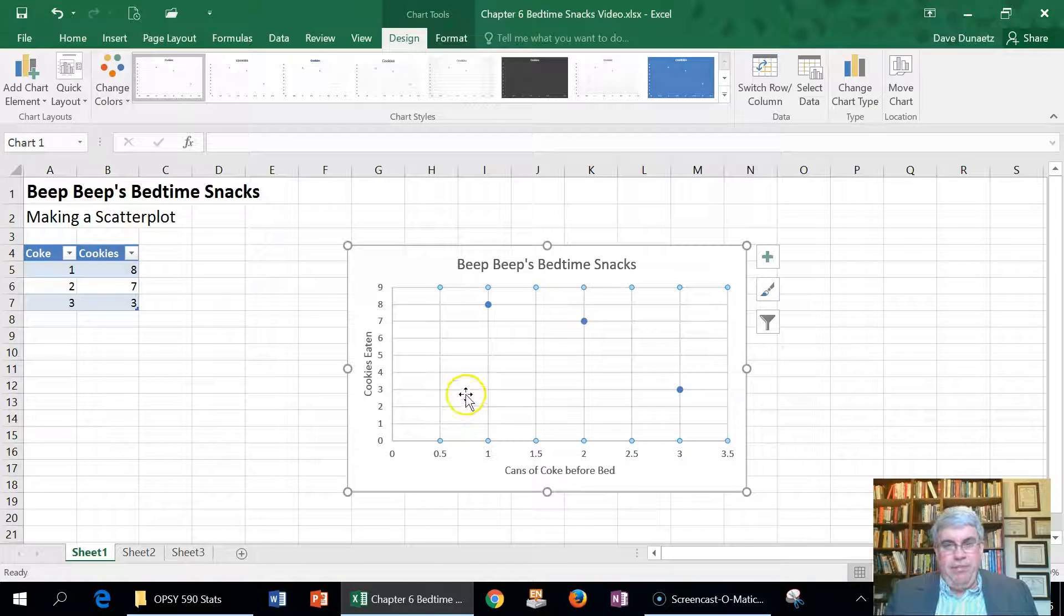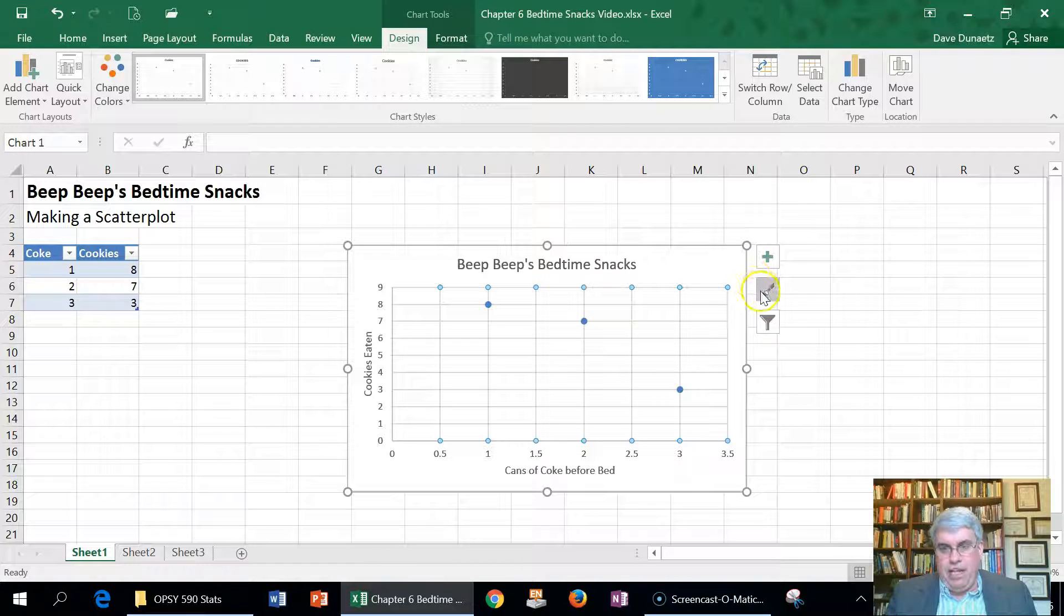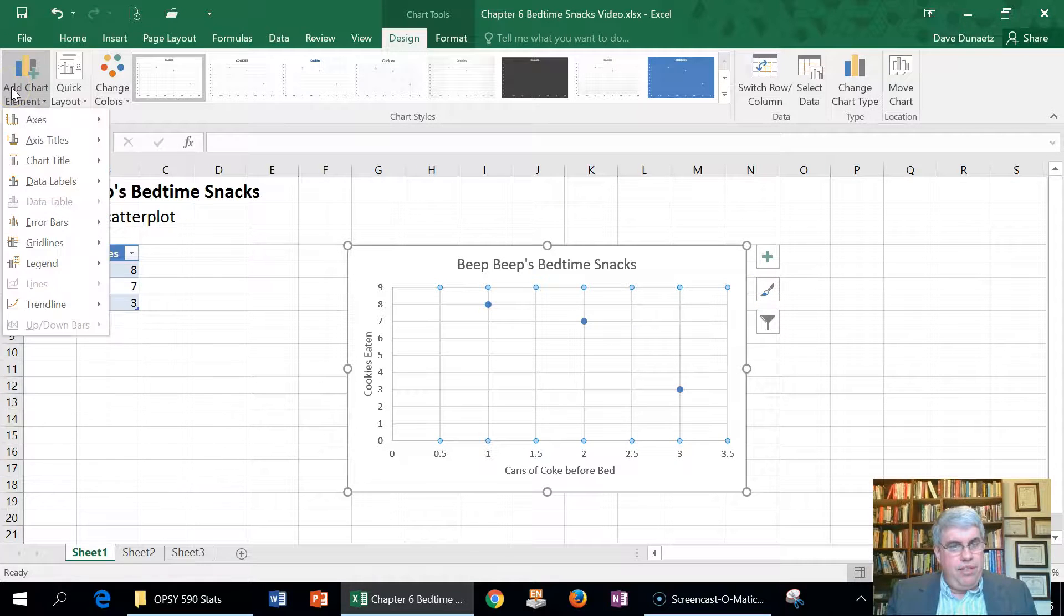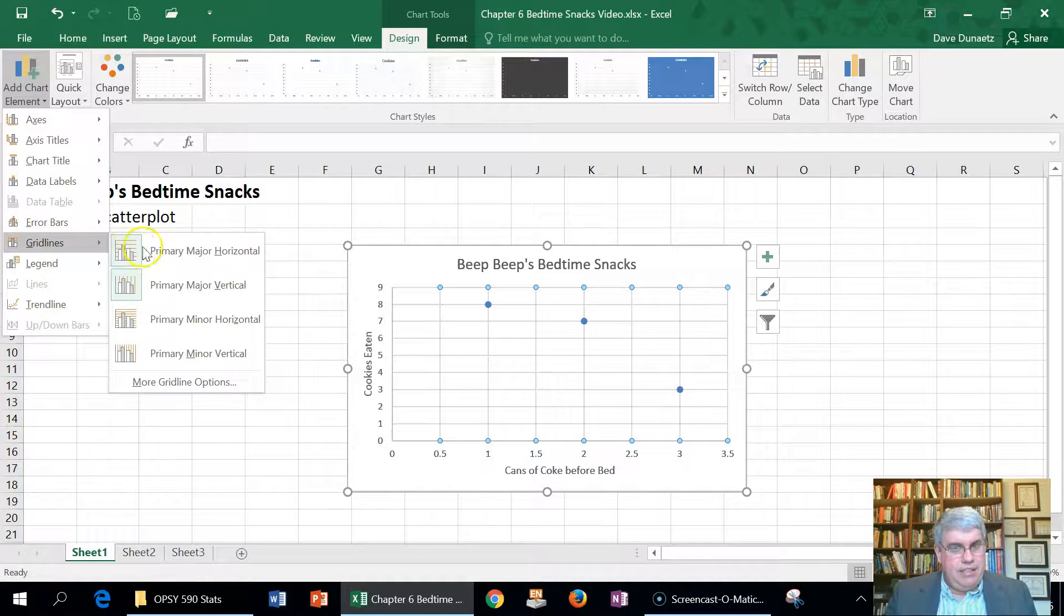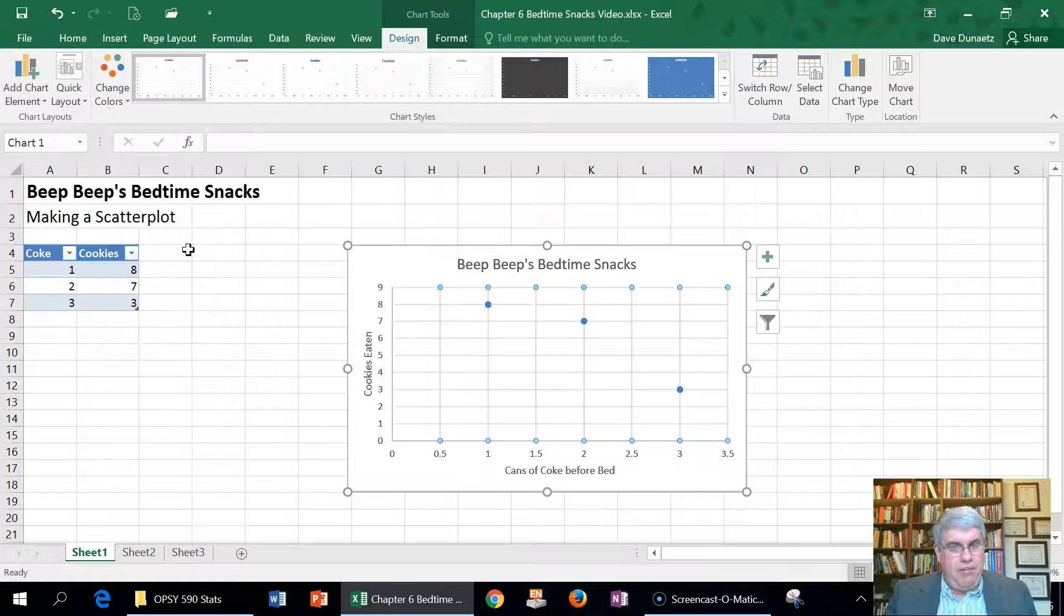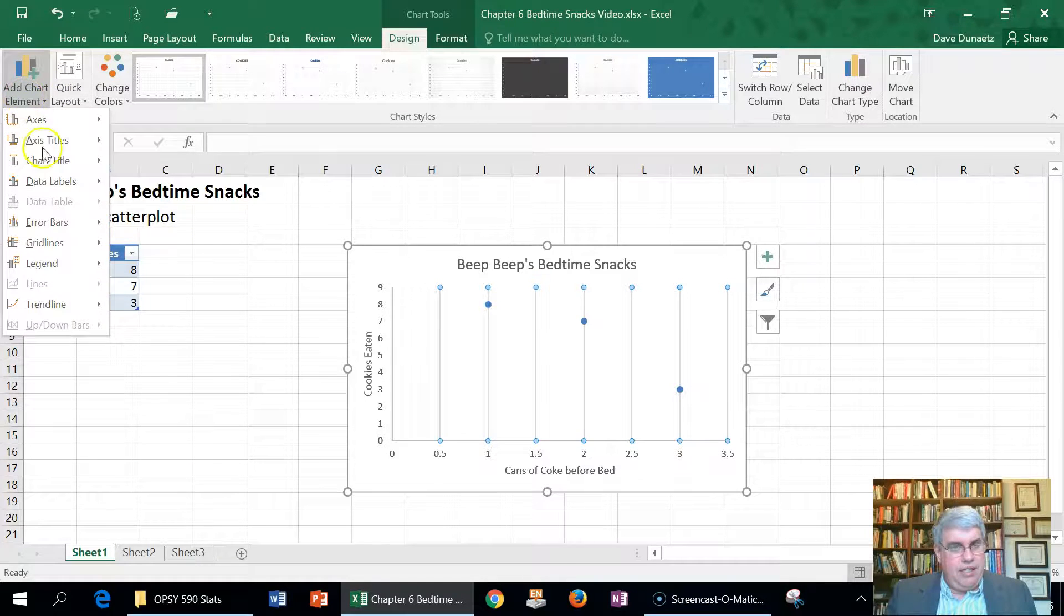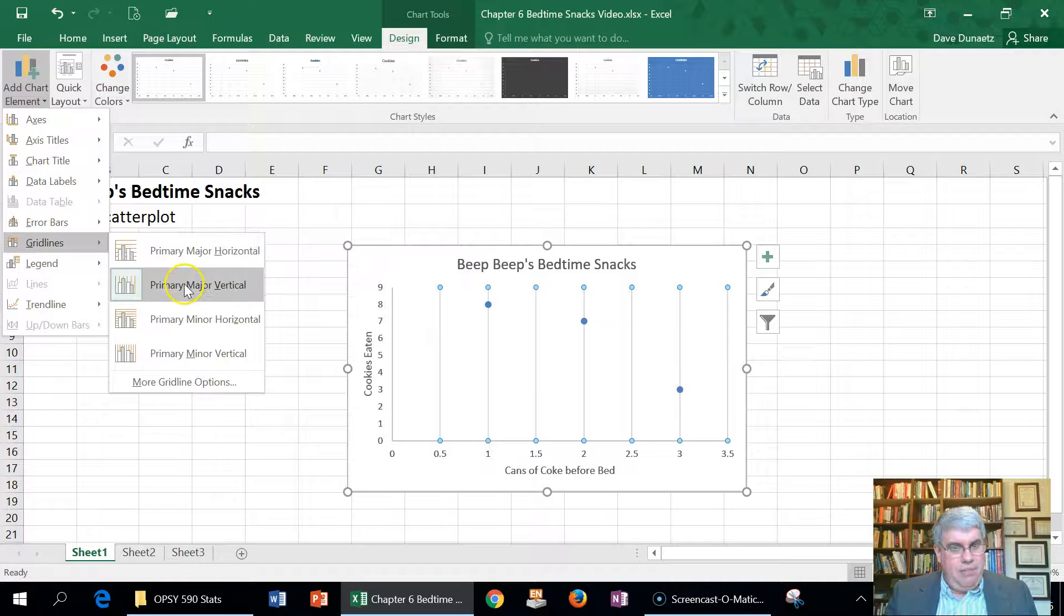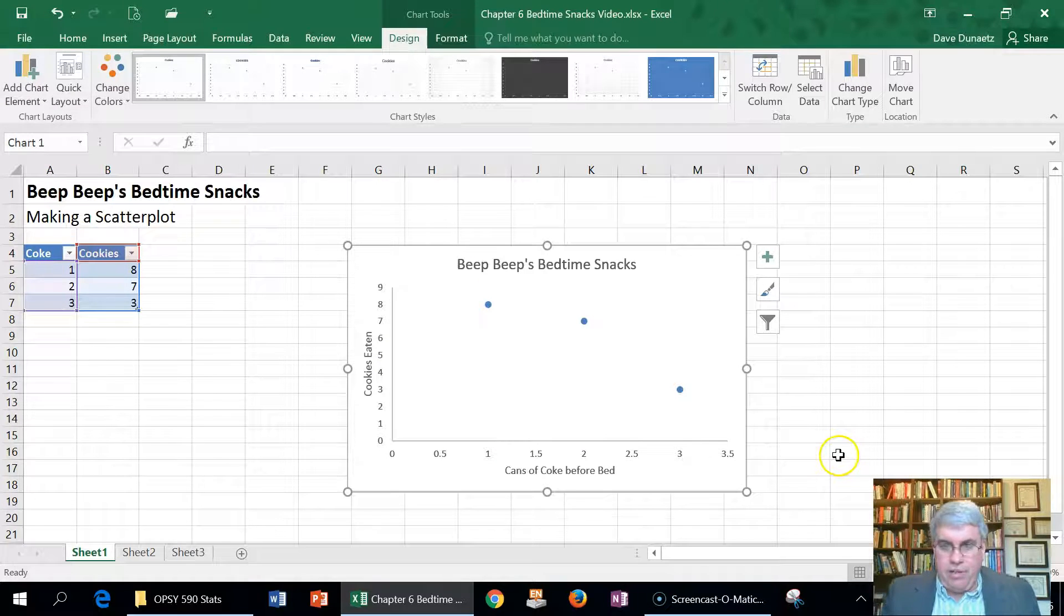And now we've got all of these grid lines here. Now the grid lines sometimes are useful, sometimes they just get in the way. I think they get in the way here, so I'm going to see if I can take those out. Primary major horizontal, nope I don't want those grid lines. Primary major vertical, I don't want those either. Okay, that's a lot more clear there.